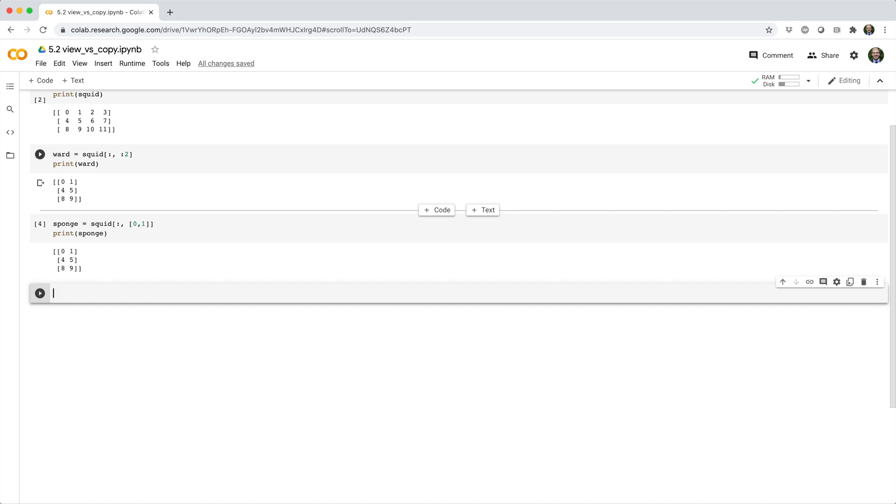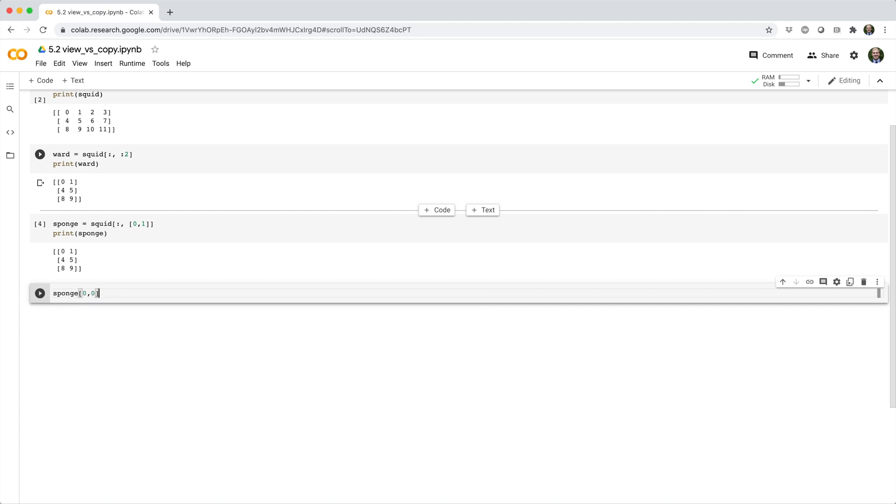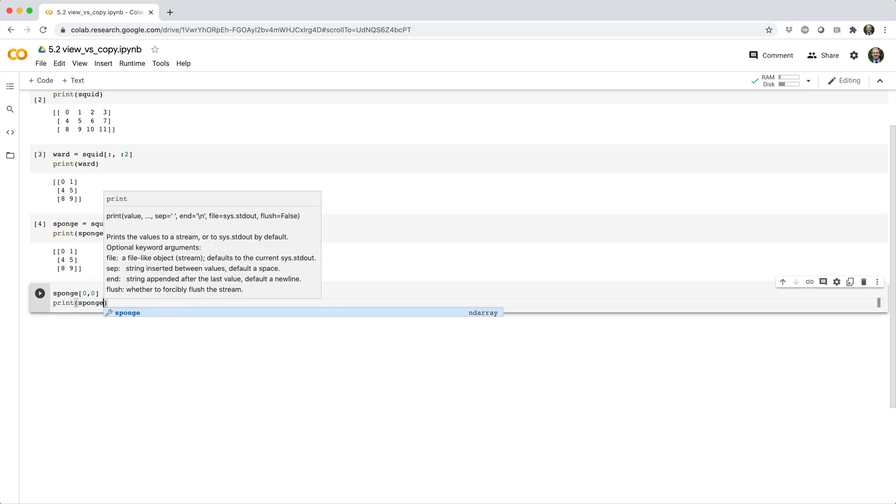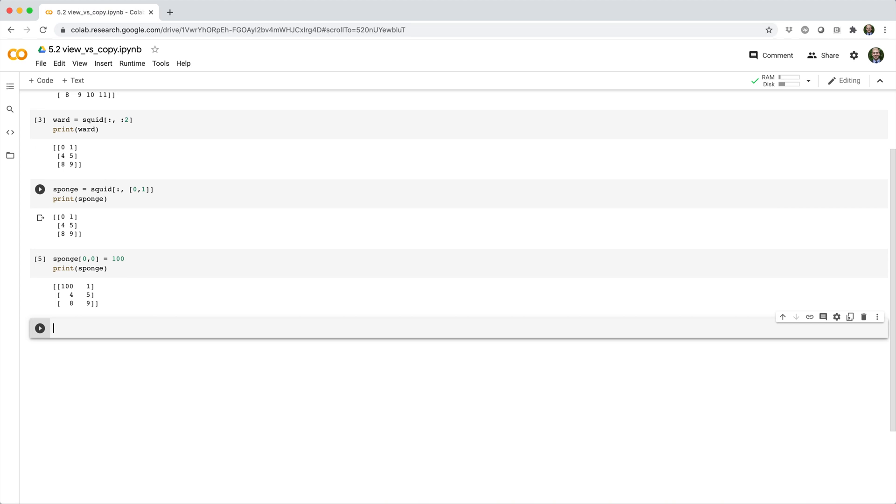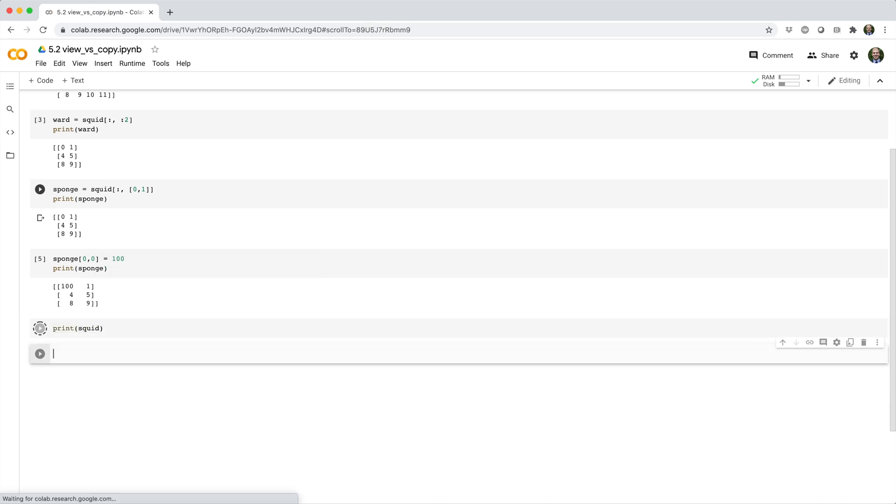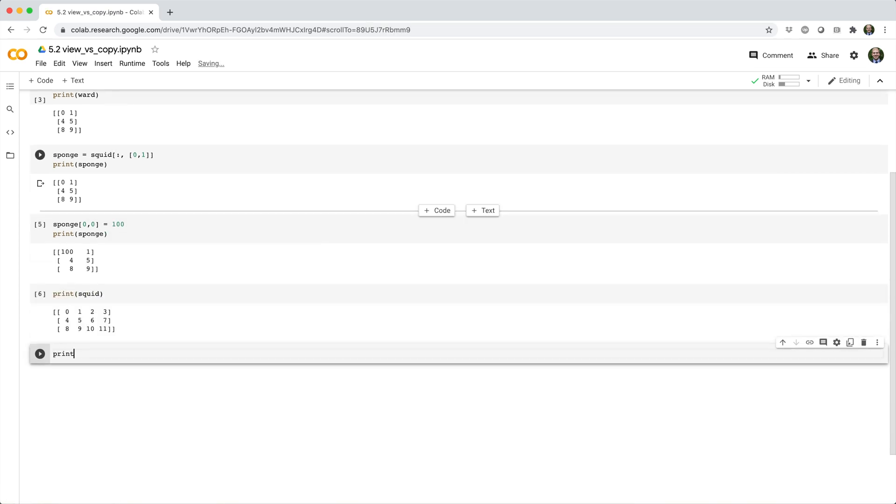You can see this a couple different ways. If I set the first element of sponge to 100, obviously sponge gets modified, but squid and ward stay the same, as you'd expect.